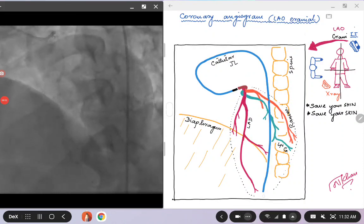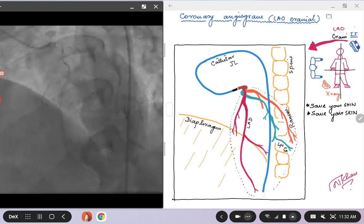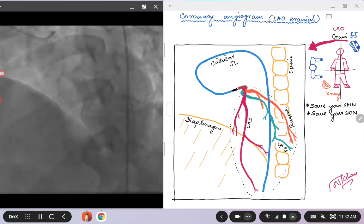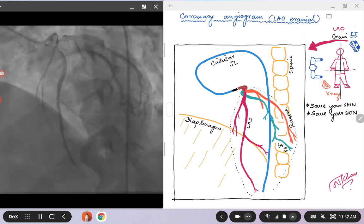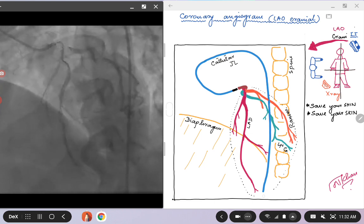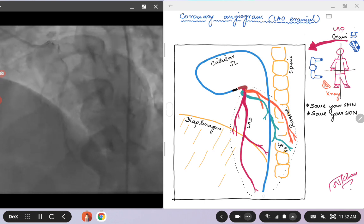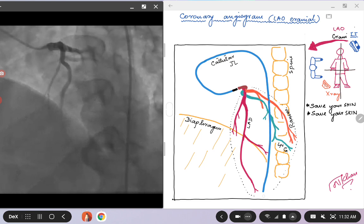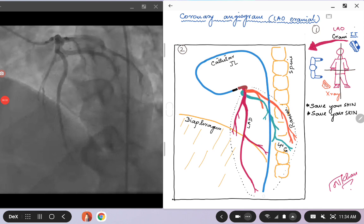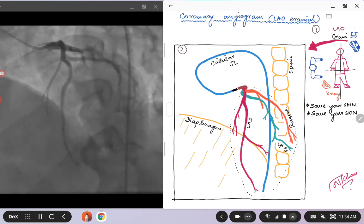Hello everybody, today we are going to talk about the last in the series of four images of the left system that we have been discussing. So far we have covered the LAO caudal, the RAO caudal, the RAO cranial, and today we will be talking about the LAO cranial view. Before we do that, I want to pause and talk about this view — the LAO cranial view — a few things.